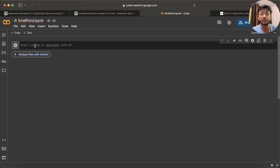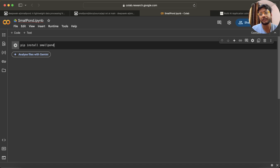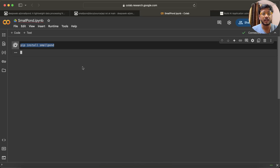We'll see how we can process parquet files or CSV files and similar things. It's a very simple thing and I am also doing this for the first time. So let me write the code: pip install smallpond. Since it's a Python package, we can leverage this in a Python environment. Running this will install the library.